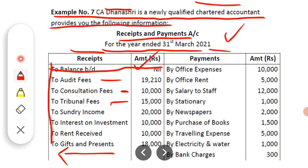The third income is tribunal fees of Rs. 15,000. Tribunal fees means court fees — the fee received for presenting a case in the income tax court. The fourth income is sundry income of Rs. 20,000, which are miscellaneous small incomes. After that, the next income is interest on investment of Rs. 10,000, which is interest received on investments made.